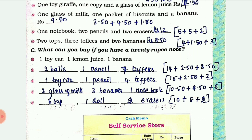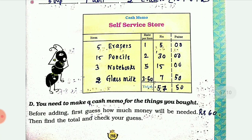What can you buy if you have a 20 rupee note? For example: two balls is 14 rupees, one pencil is 2.50, and seven toffees is 3.50. You can write different combinations of products and check that the total price is within 20 rupees.